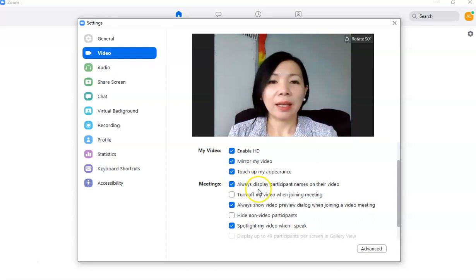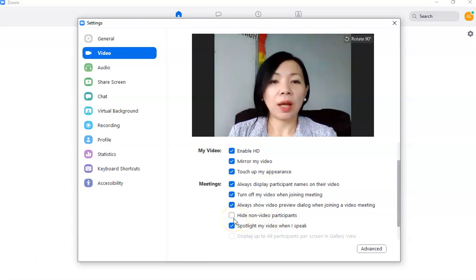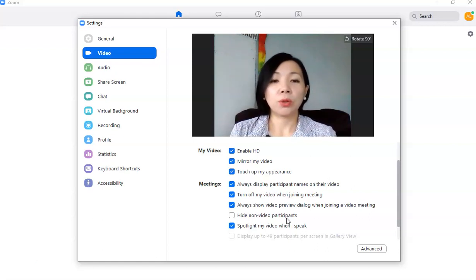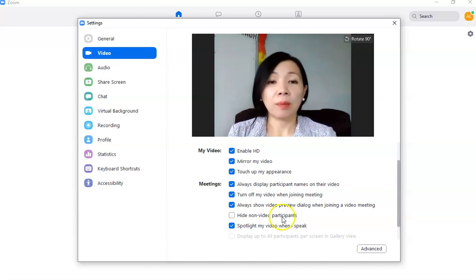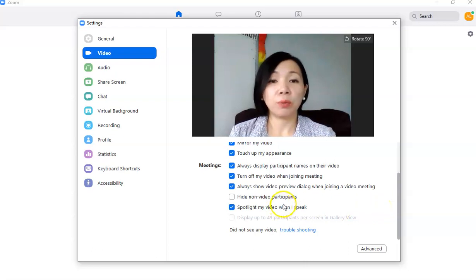You can always display participant names on their video. If you don't want your video switched on automatically you can tick 'turn off my video when joining a meeting' and switch it on manually when needed. You can also choose to hide non-video participants — if a student hasn't switched on their camera you can hide them. For me, I prefer to see all participants whether or not their video is on.